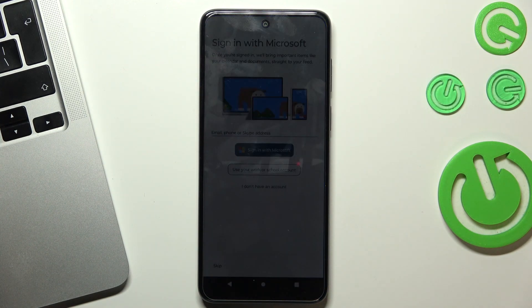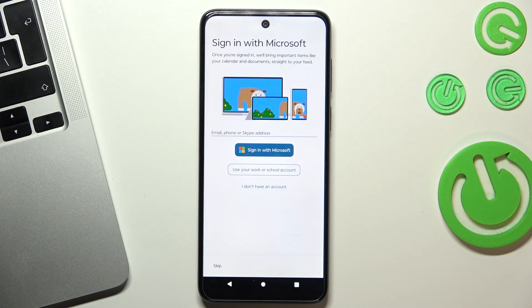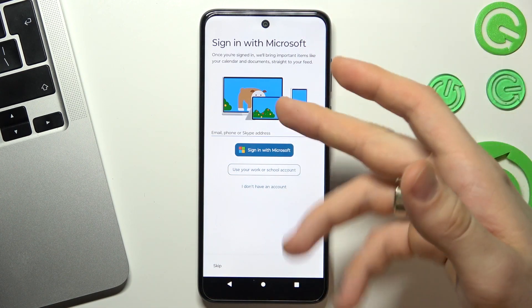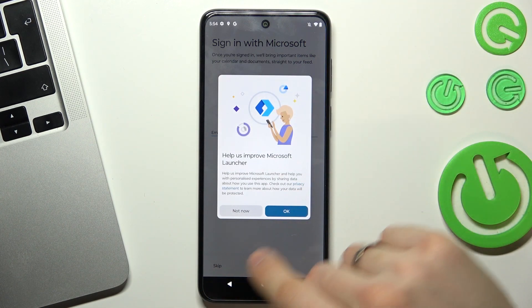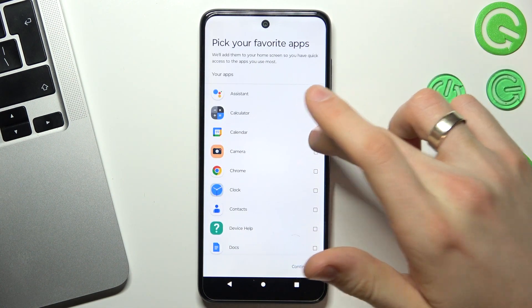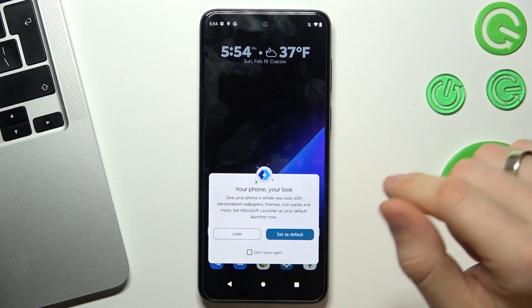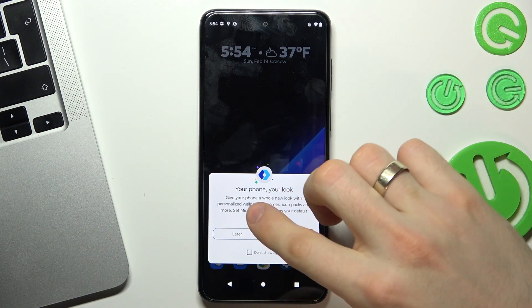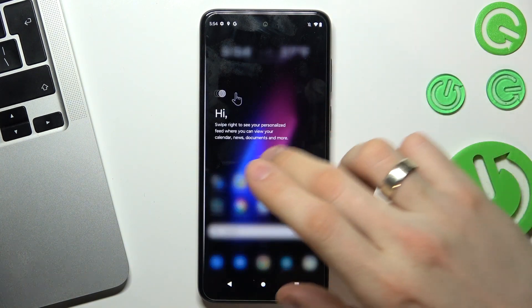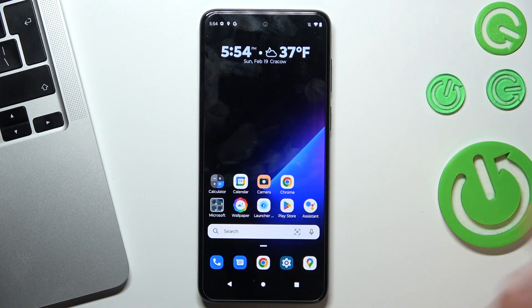For example, if someone calls you, you can receive that call using your laptop or PC. You can log in, but I will not do it now. Here you can choose your favorite applications. Click Continue. Let's go. You can set this as default — I don't want to do it now. And great, now I will show you the best features of this launcher.